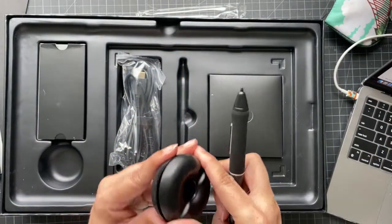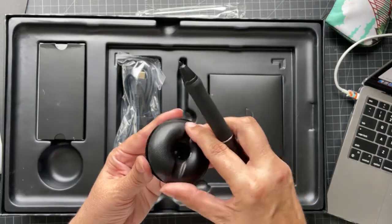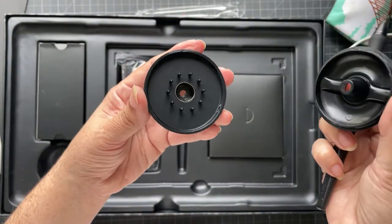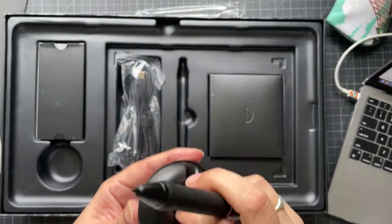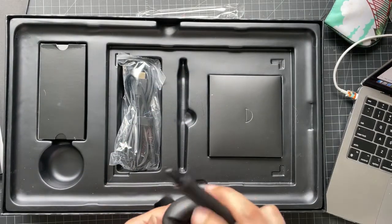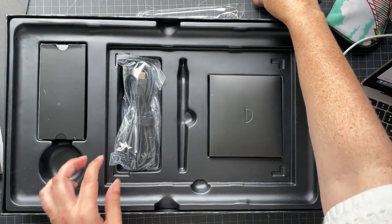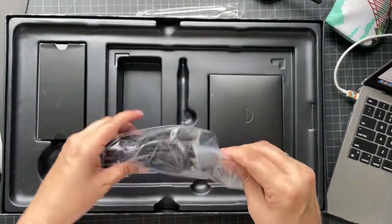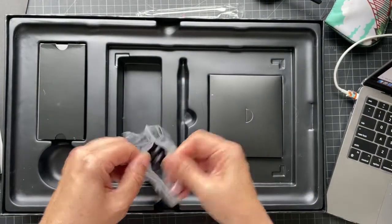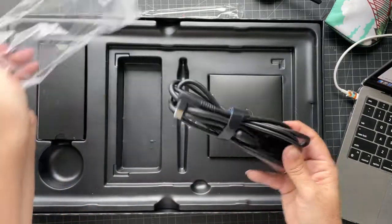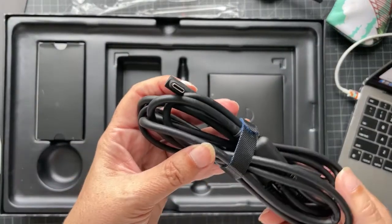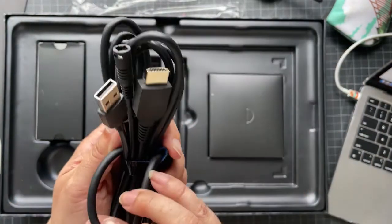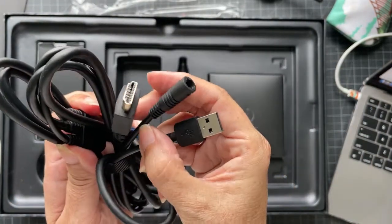Inside are some more nibs for the pen when they get worn out. And then we have the cords to hook it up to the computer - HDMI and USB.